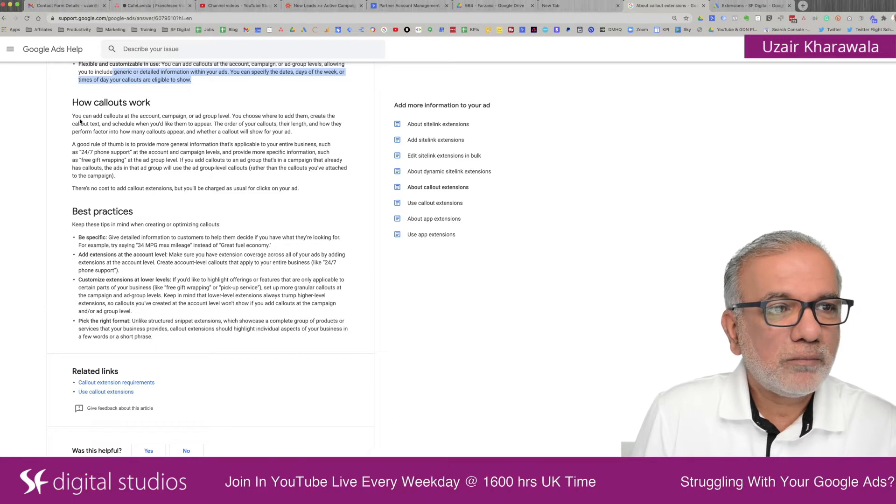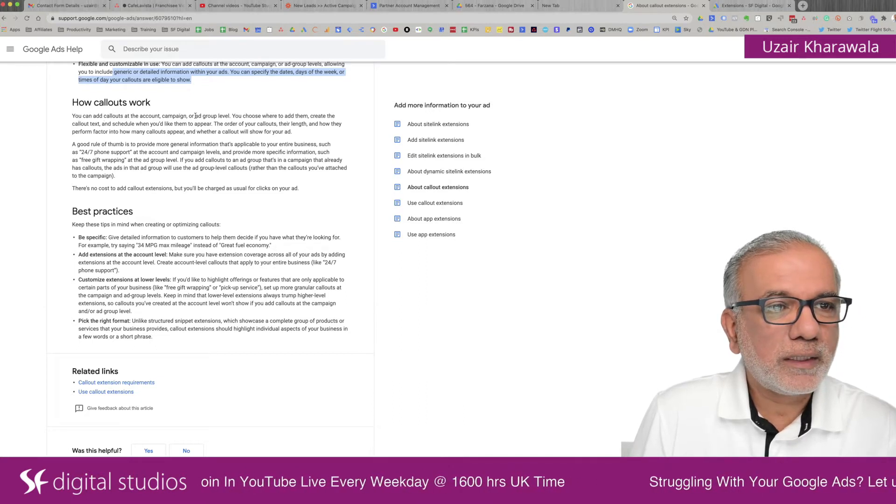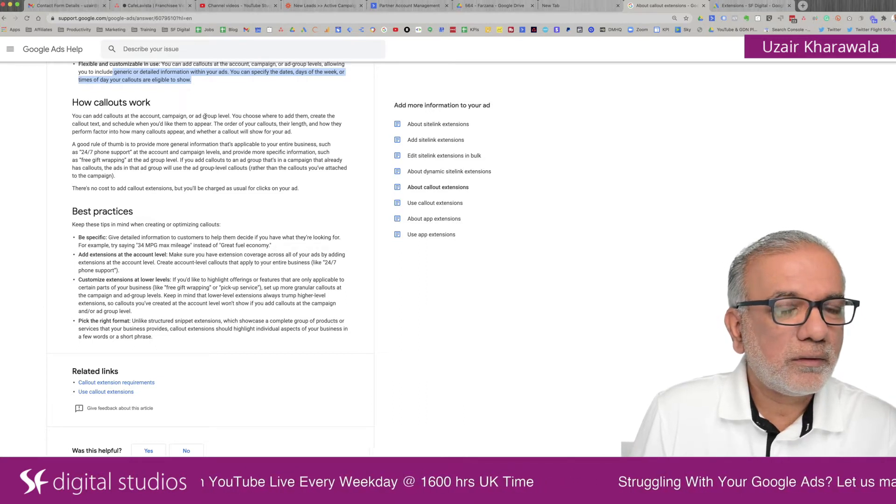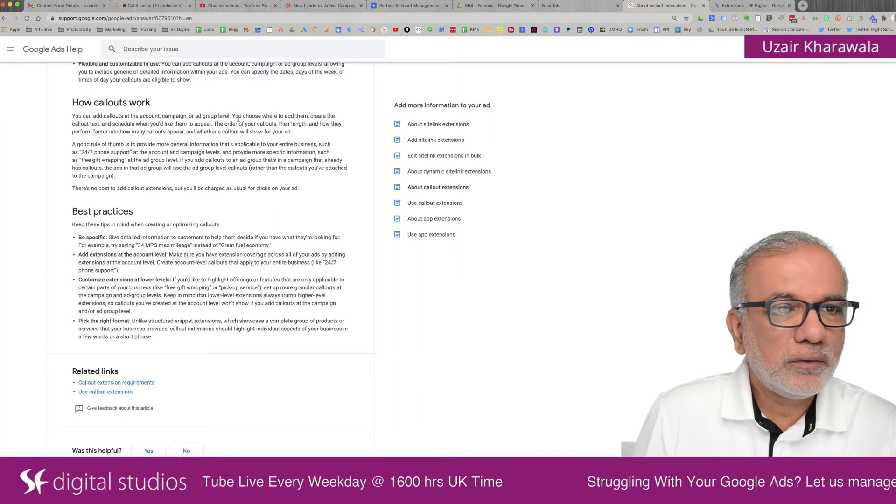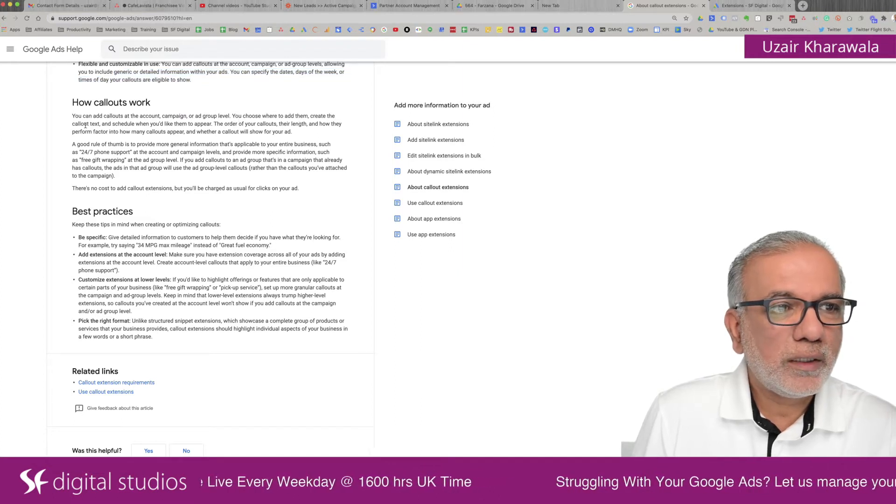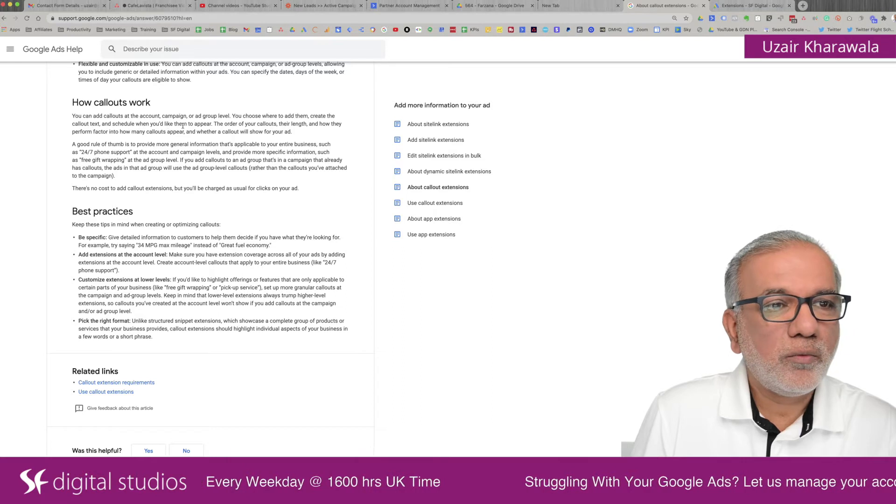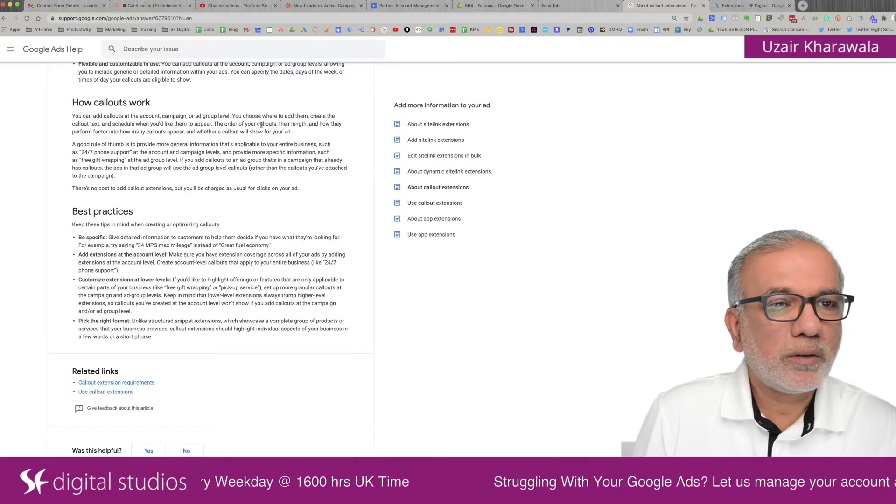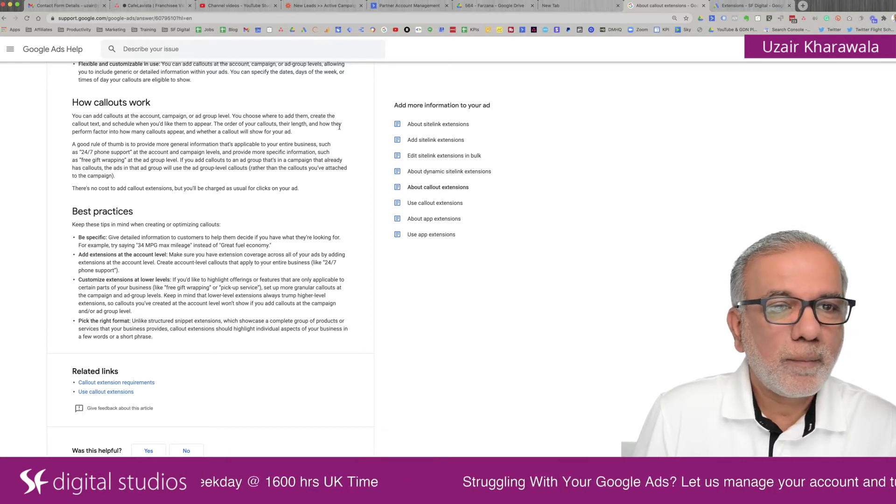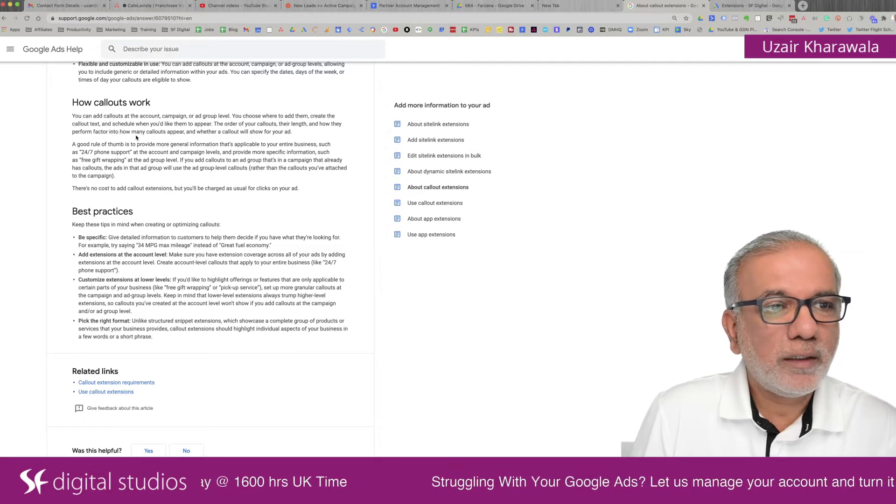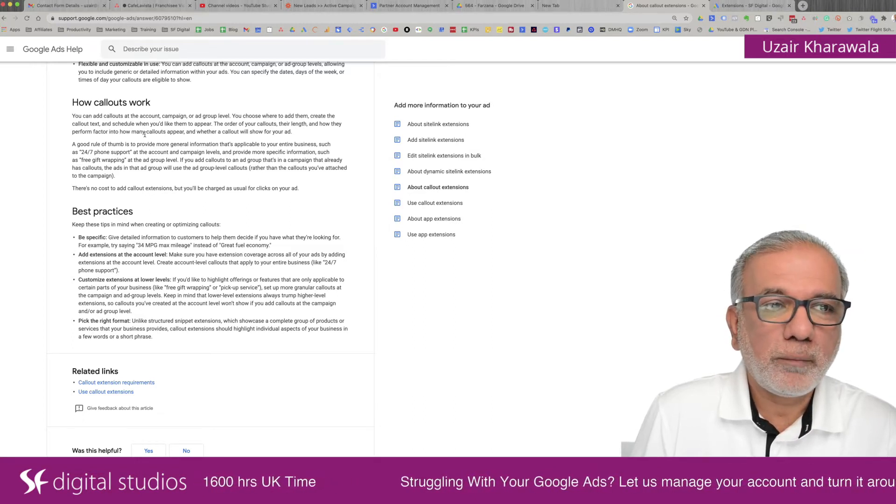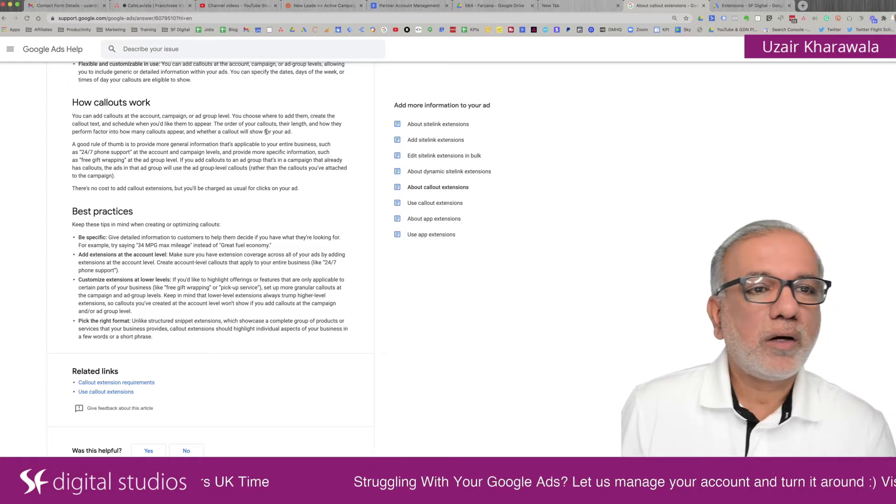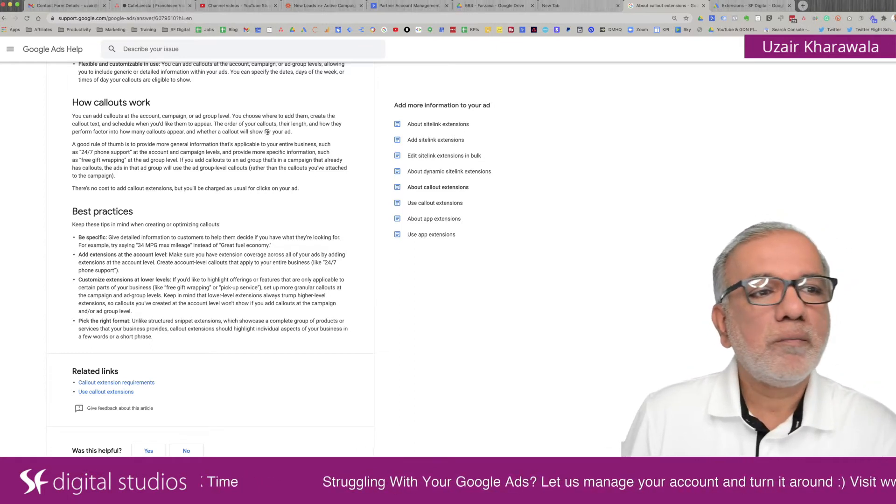How they work? You can add callouts at the account level, which they've written above. You choose where to add them, create the callout text and schedule them when you like to appear. The order of your callouts, the length and how they perform factor into how many callouts appear and whether a callout will show for your ad.